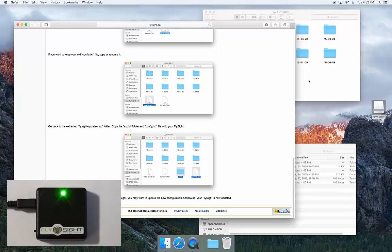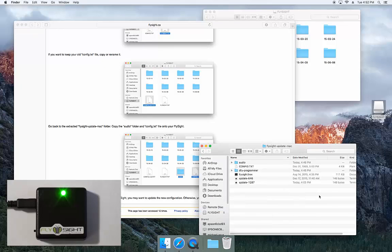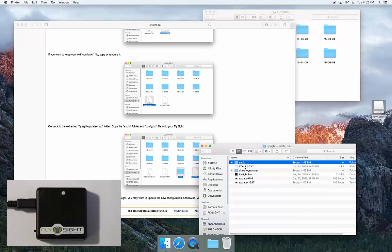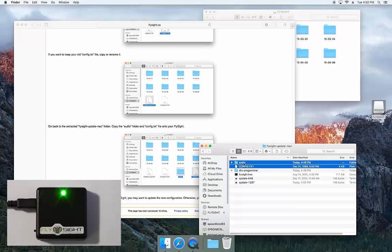Next we'll go back to the extracted folder in our downloads. We'll copy the audio folder and the config.txt, and I'm just going to drag those over to my FlySight.